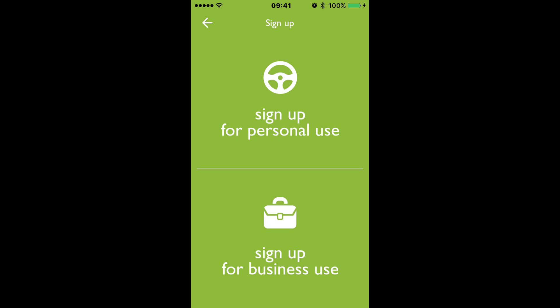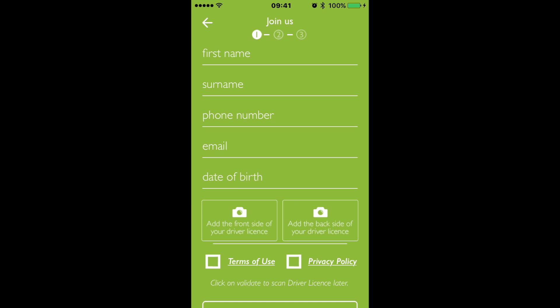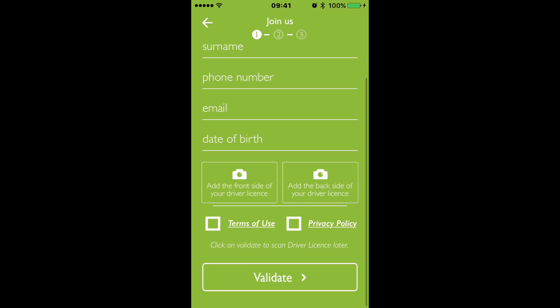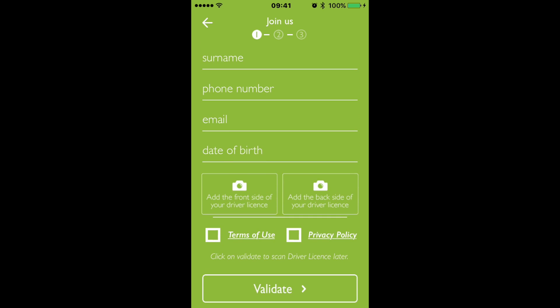When you sign up, you've got options for personal use or for business use — pick whichever option suits yourself. As you're popping in your details, you can actually upload a copy of your driver's license, be it the new plastic license or the all-paper license — just the front and the back of it. You agree to the terms of use and privacy policies and click on validate.